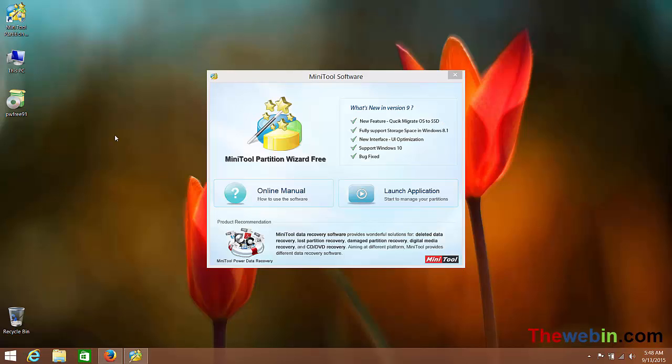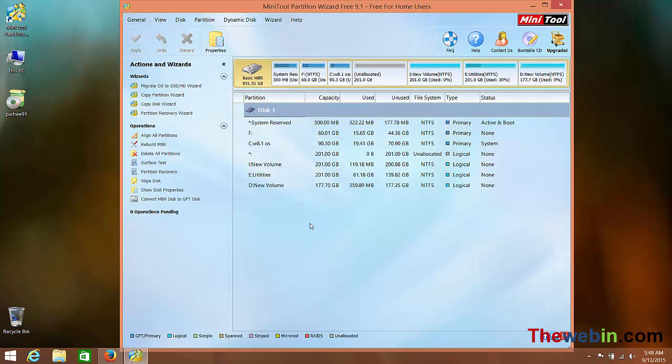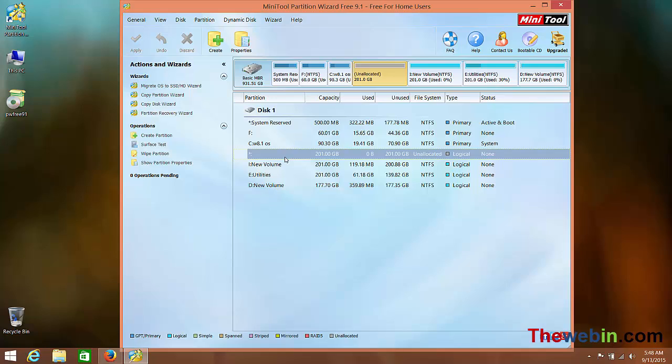The software installation runs automatically. Launch the application. This software shows 201GB of free space, which matches the free space shown in My Computer Disk Management.